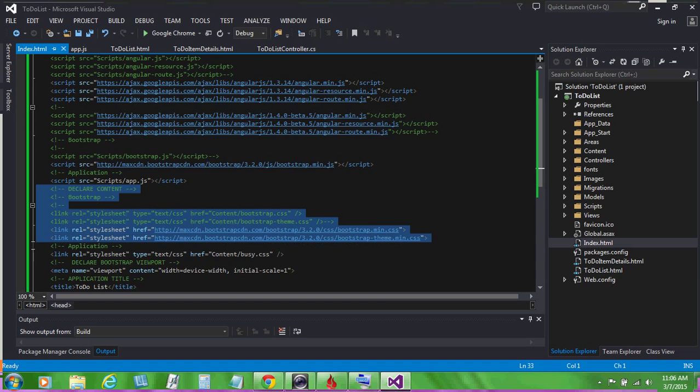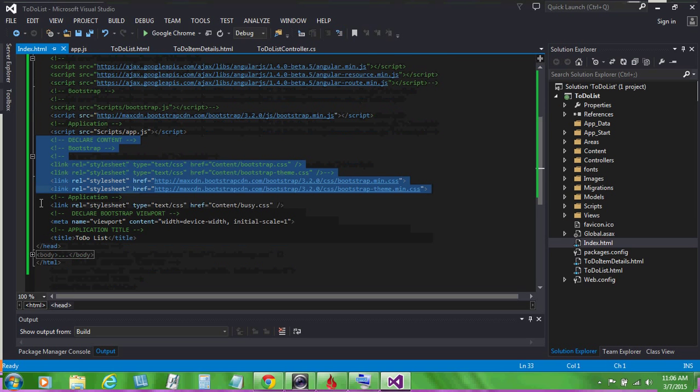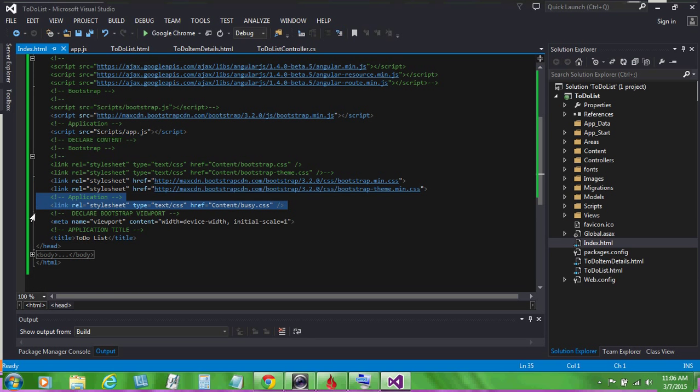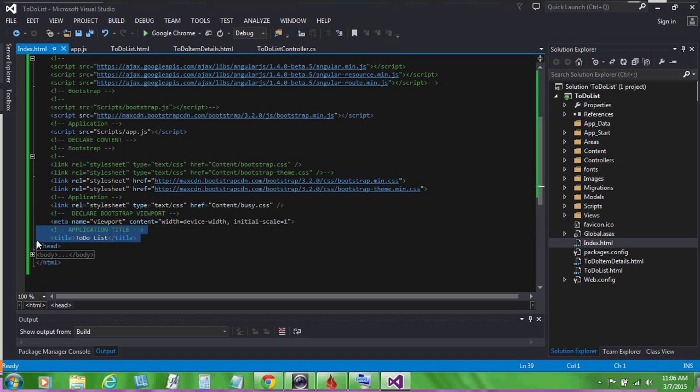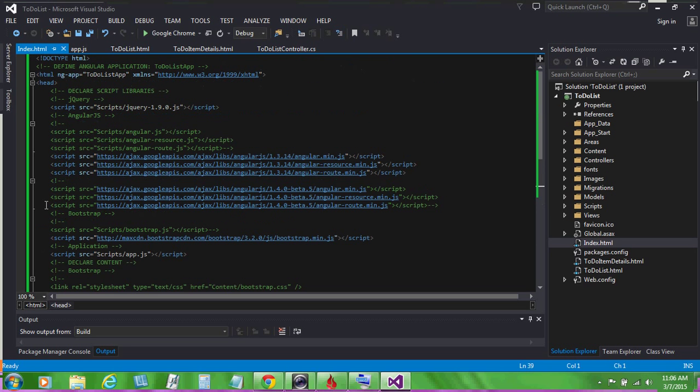and we also declare some content. For bootstrap, some application content, declare a bootstrap viewport, and establish an application title.